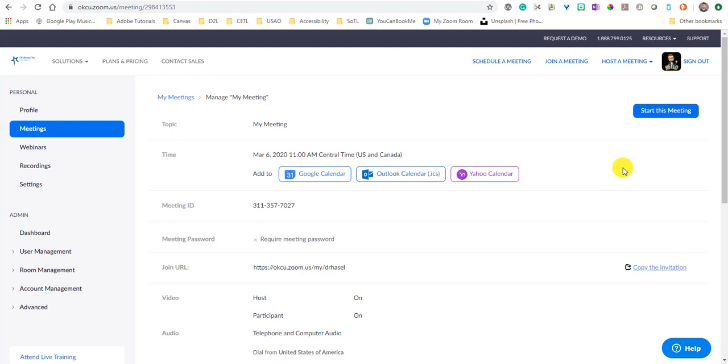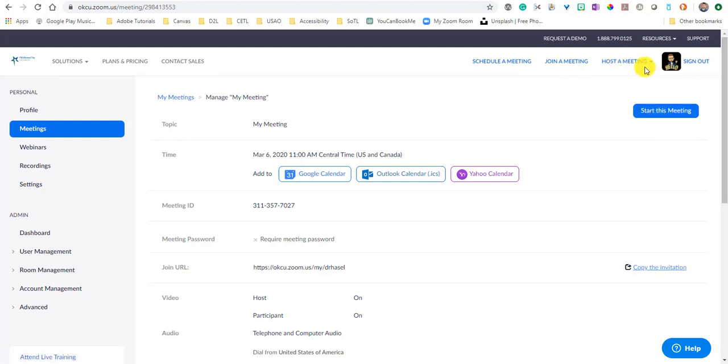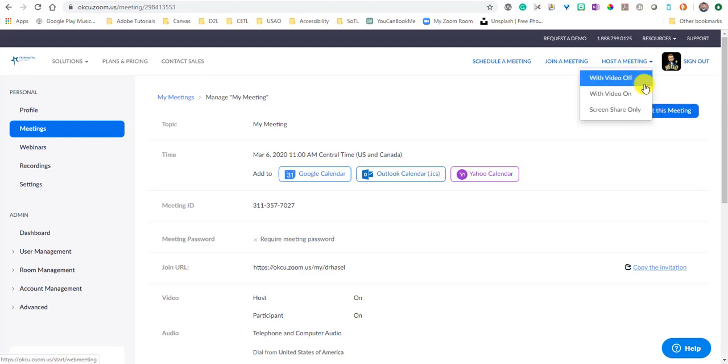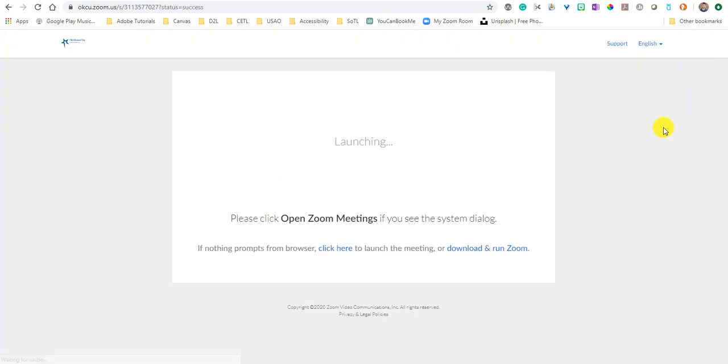So once you're ready to start this meeting or to host a meeting, all you have to do is click start this meeting or host a meeting. So if you know that you don't need to necessarily schedule anything, I'm going to choose to start this meeting and I'm going to click to start this meeting. I'm going to get prompted here to maybe download and run something from Zoom.